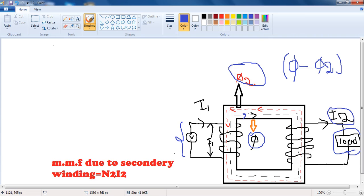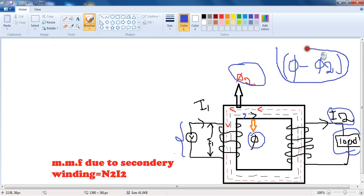This phi2 is in one direction and the main flux phi is in the opposite direction — these two are opposing each other. That means the net flux is phi minus phi2. So due to the flux phi2, the net flux is decreasing in the transformer.